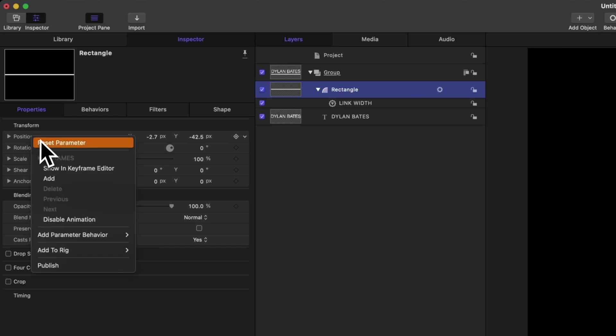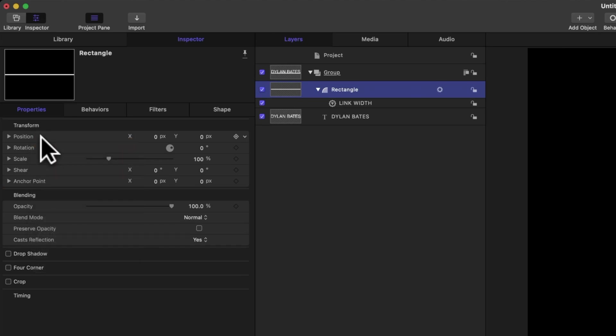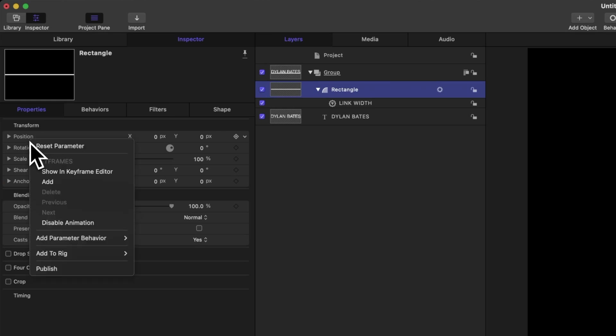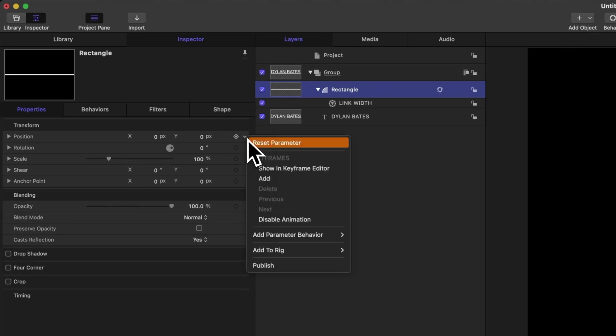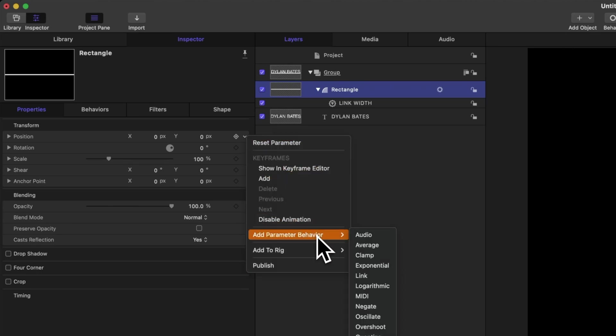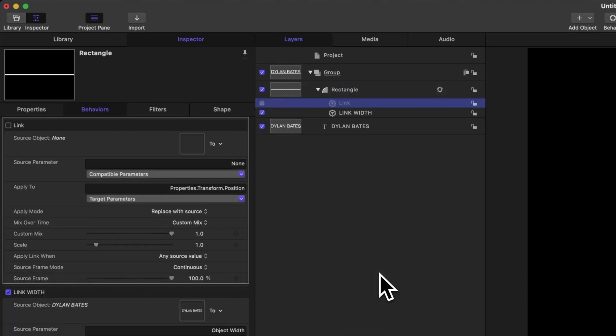Now just to make sure everything is lined up perfectly, let's right click on that and again reset that parameter, then let's add in a link parameter. And you can do that with two different ways. One is to right click on it, or you can also come over to this down arrow and selecting that down arrow, we can go to add parameter behavior, then select link.